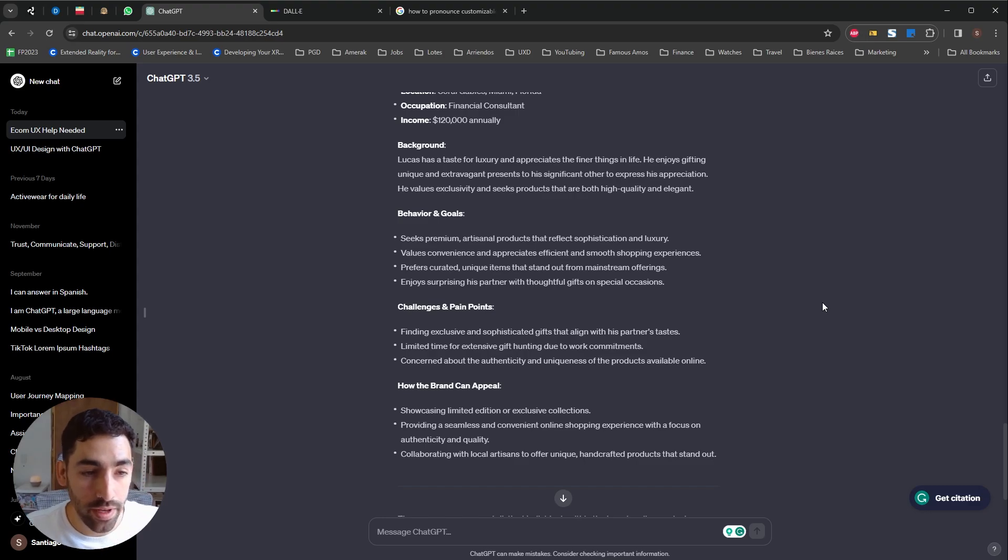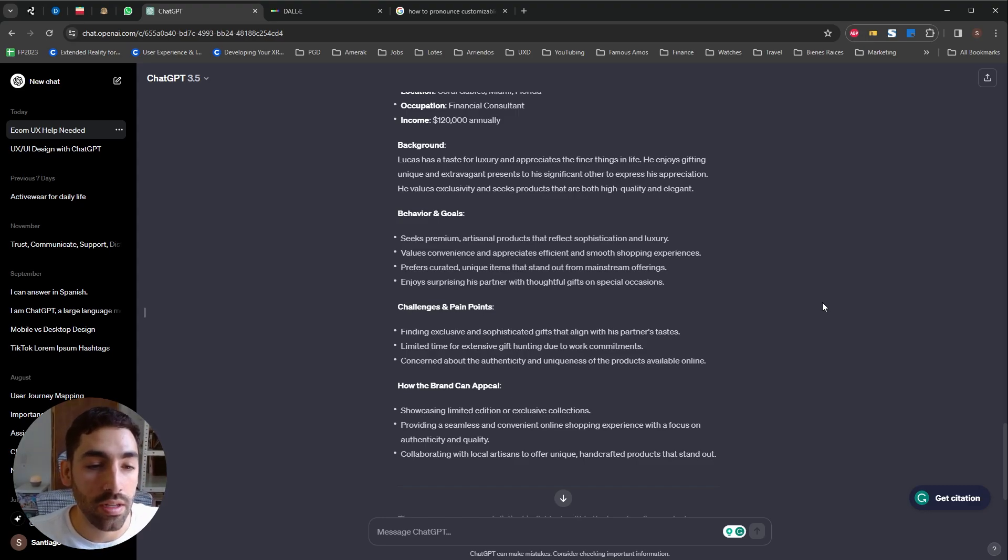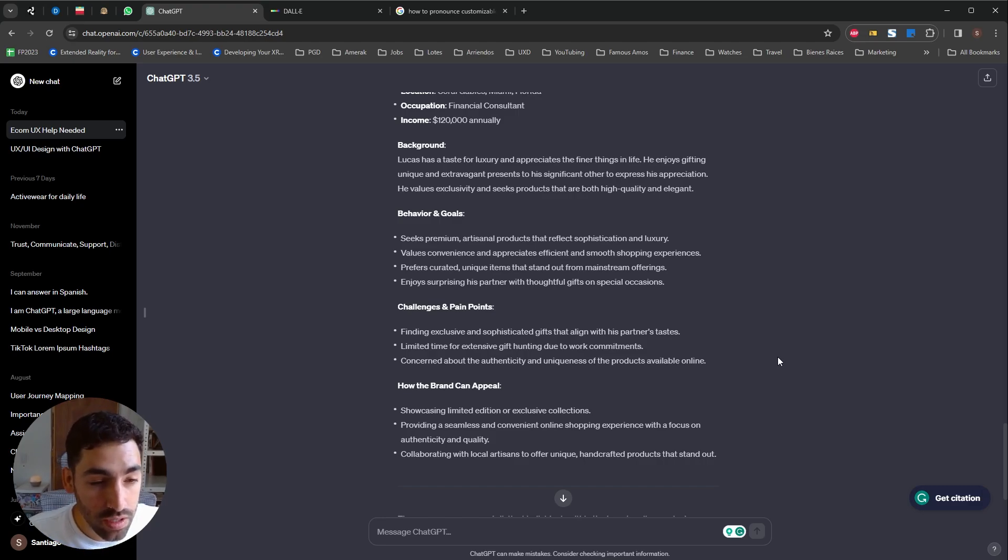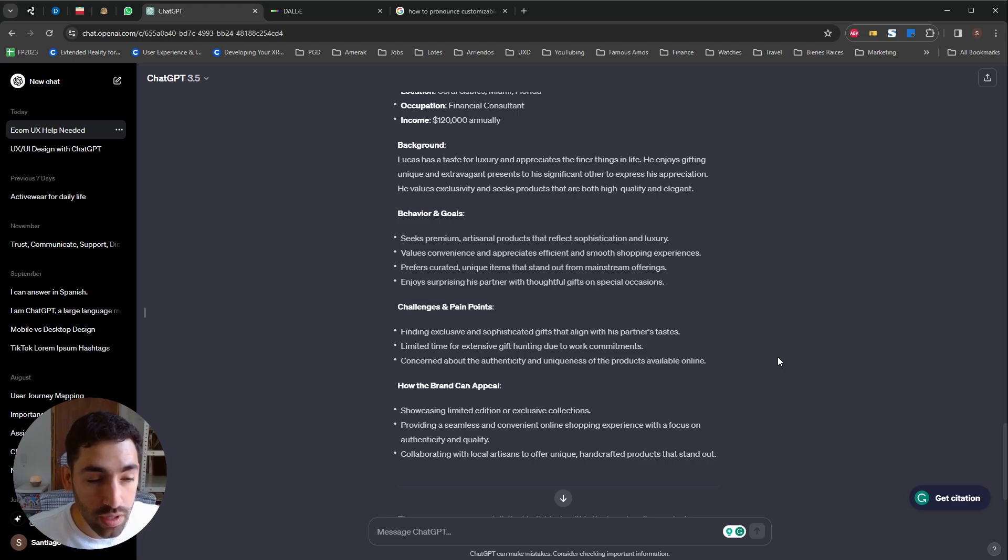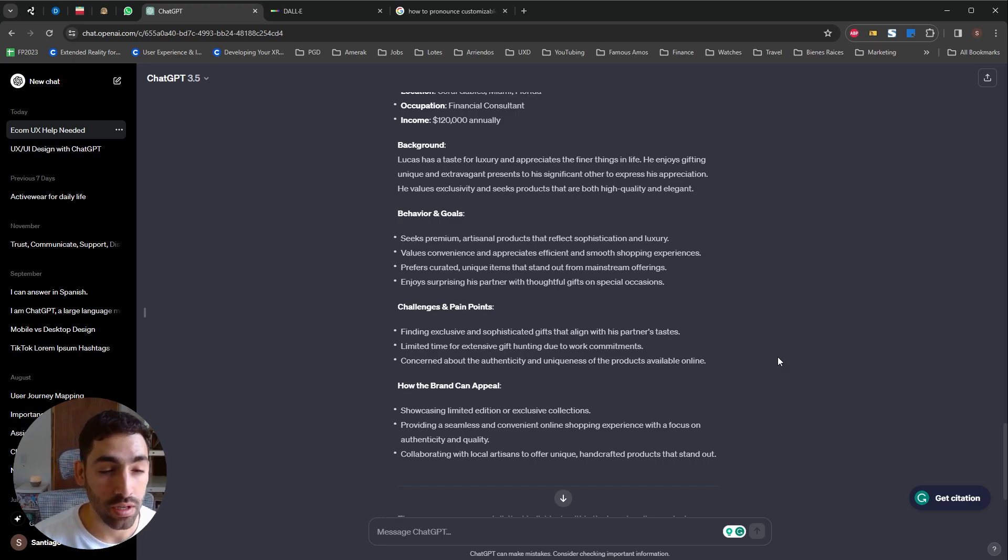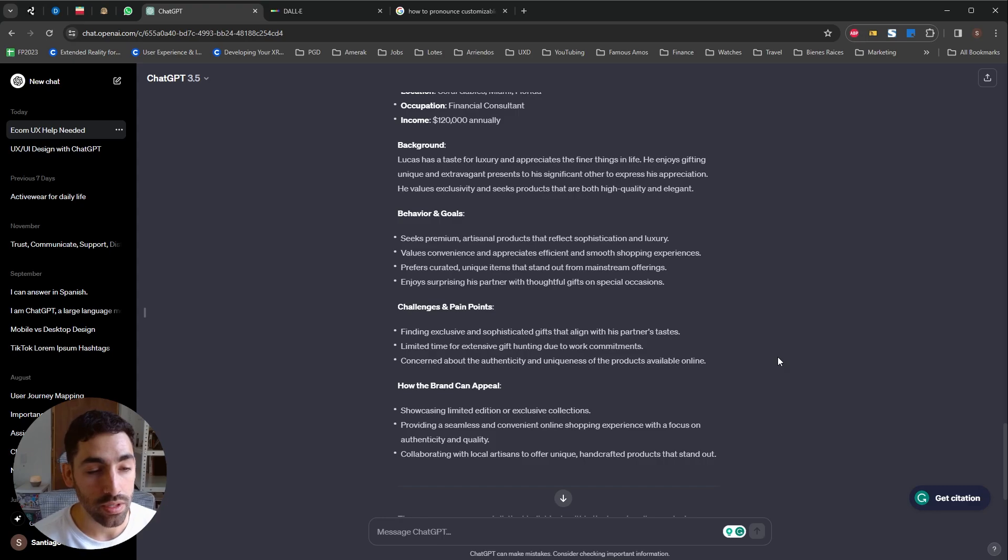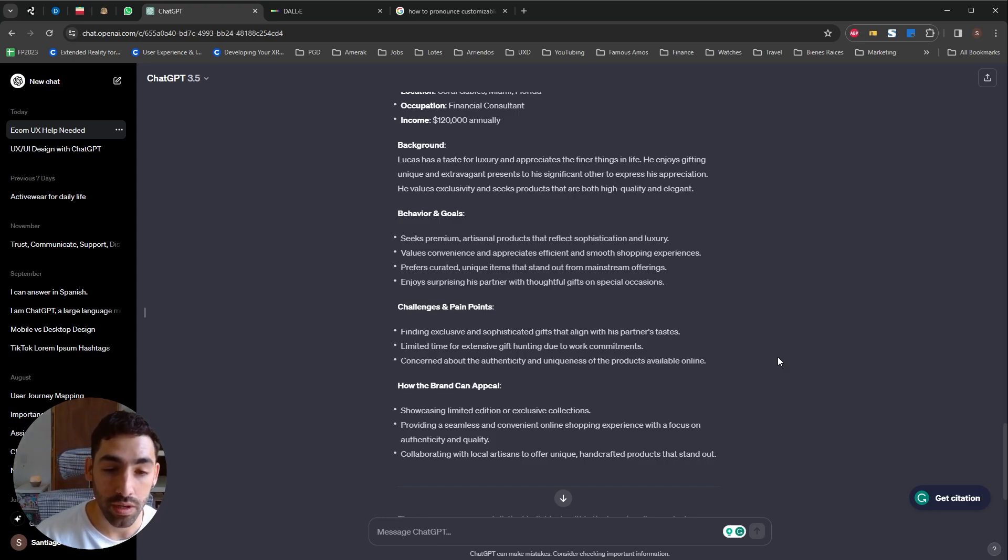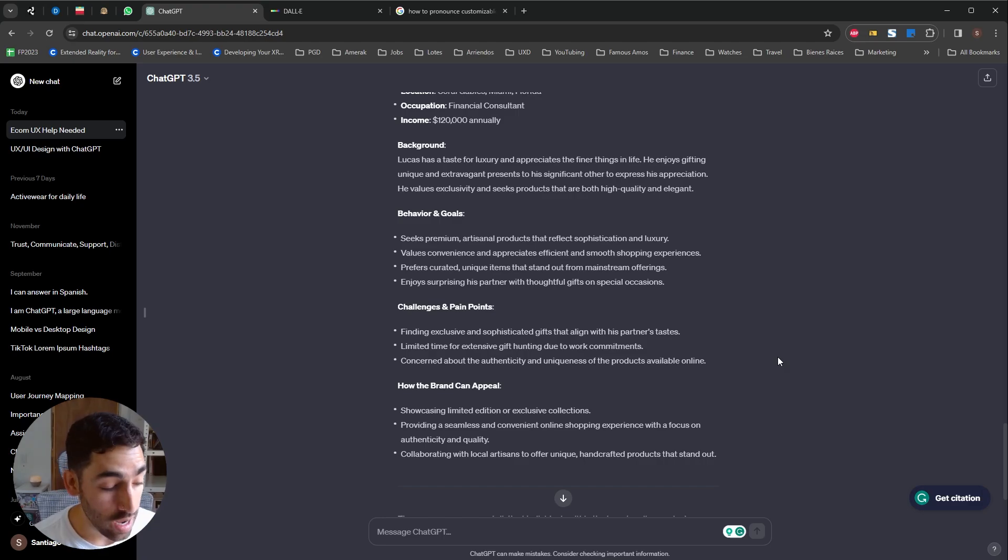Challenges and pain points, finding exclusive and sophisticated gifts that align with his partner's tastes and how the brand can appeal. Showcasing limited edition or exclusive collections, providing a seamless and convenient online shopping experience and collaborating with local artisans to offer unique handcrafted products that stand out.